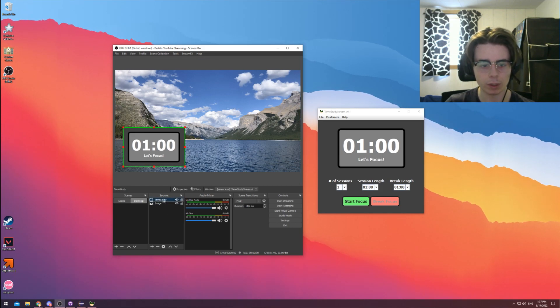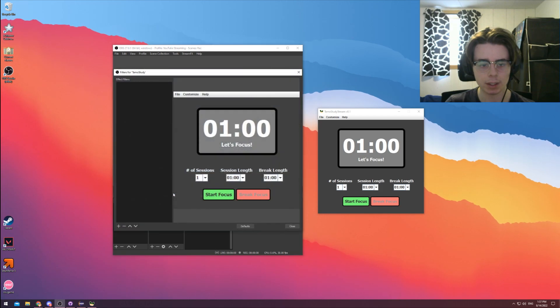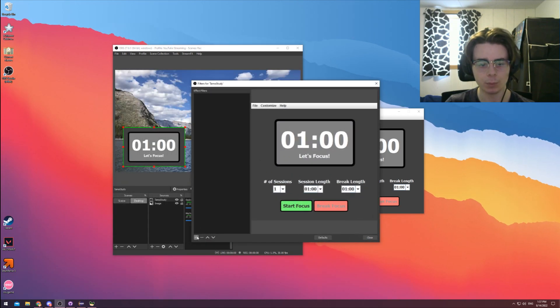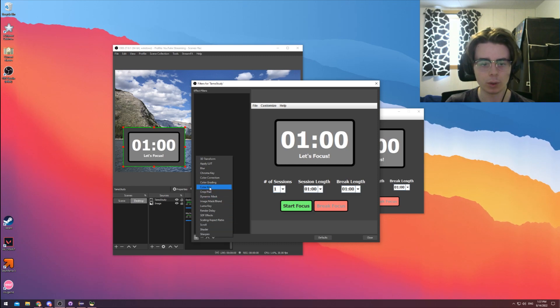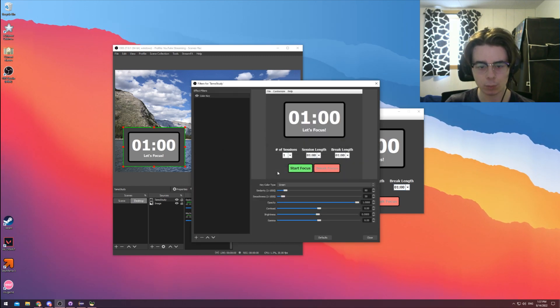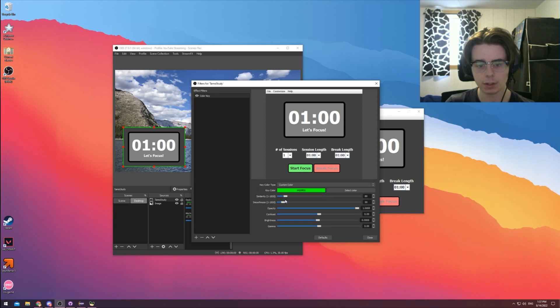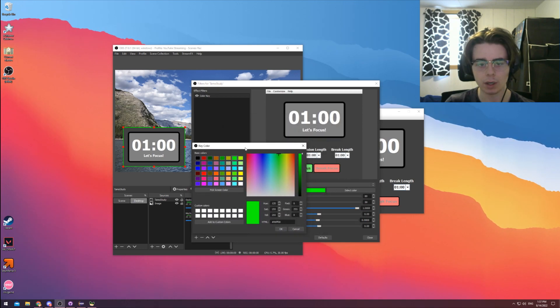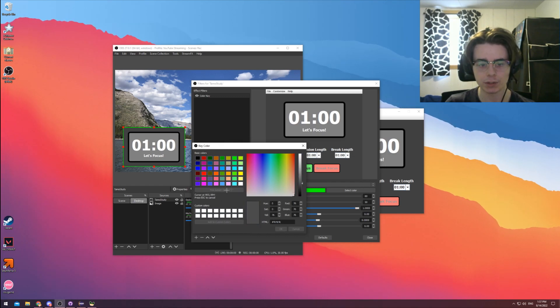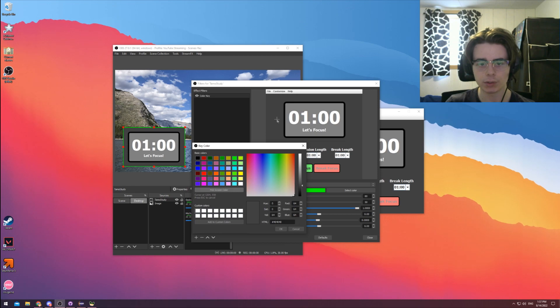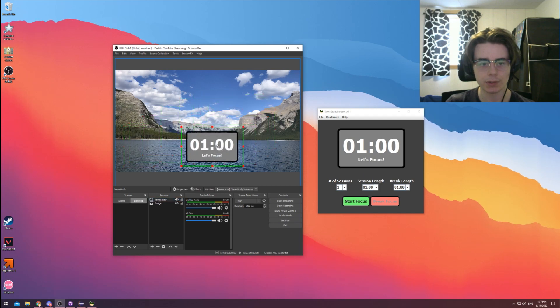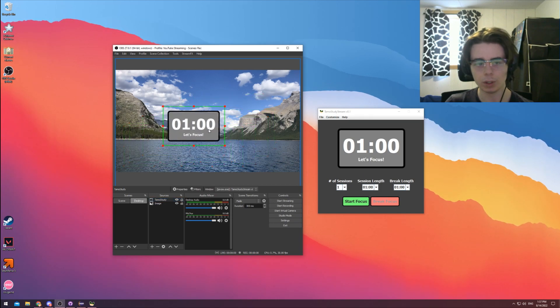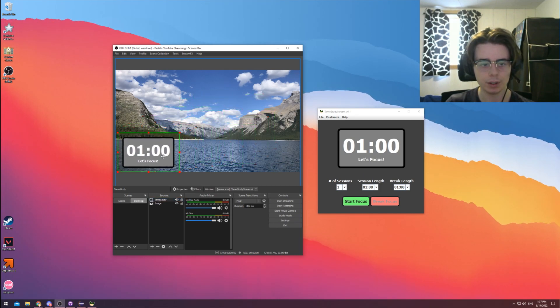We're actually going to crop out this background as well just so we only get the timer part of this. If we go to our window capture here, we can right-click and hit Filters. From here, we can add a filter here at the bottom. And the one we're looking for is Color Key. I can add one of these and under Key Color Type, I can set this to be Custom. And I can select the color that I want to essentially green screen, you can think of it. I can hit Pick Select Color here and I can go to the Thomas Study application here and just click on the background color, hit OK, and hit Close. And as we can see, we no longer see that background color.